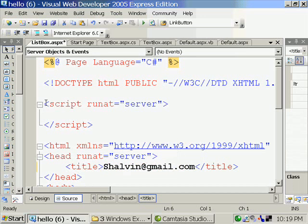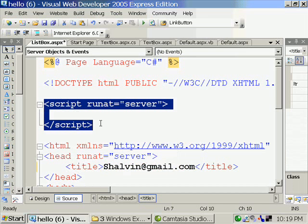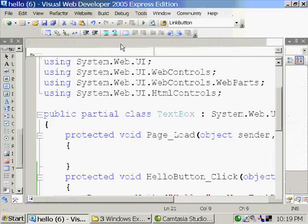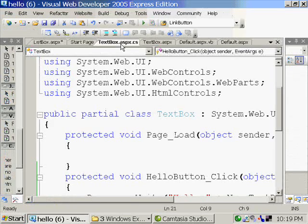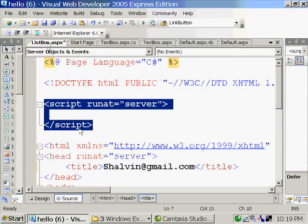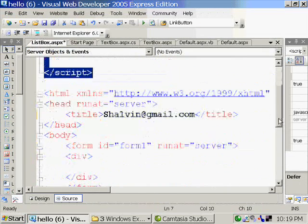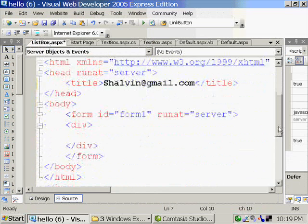And here a new thing called script runat server is coming. That was not there in this file because the whole code was present in another file. But here it is in script runat server as well as the visual interface.